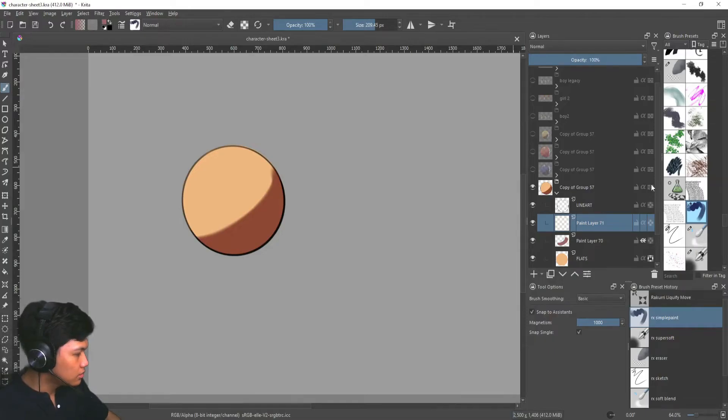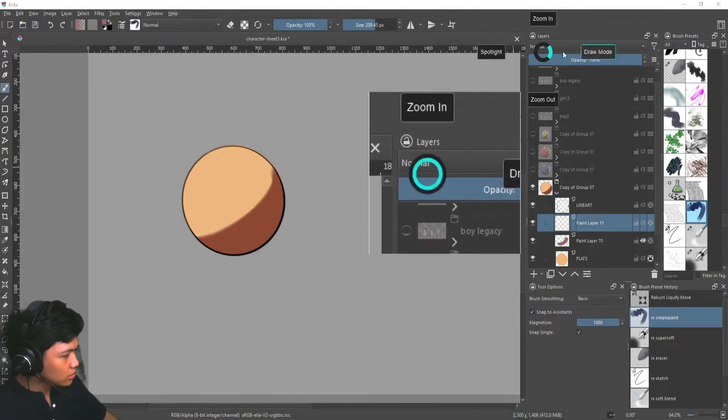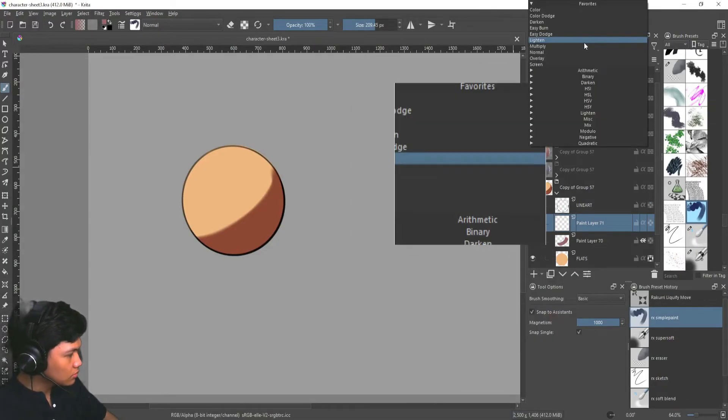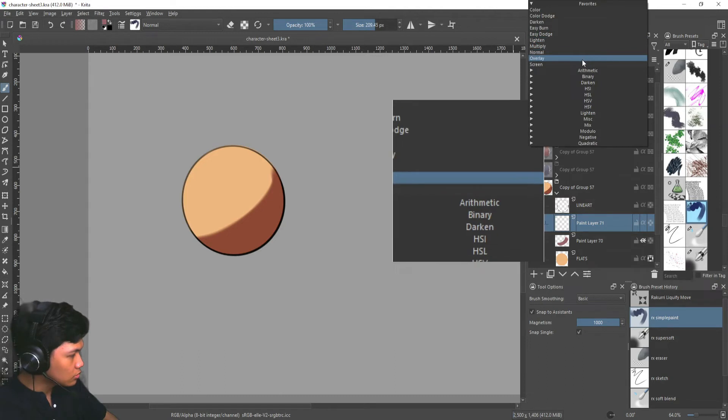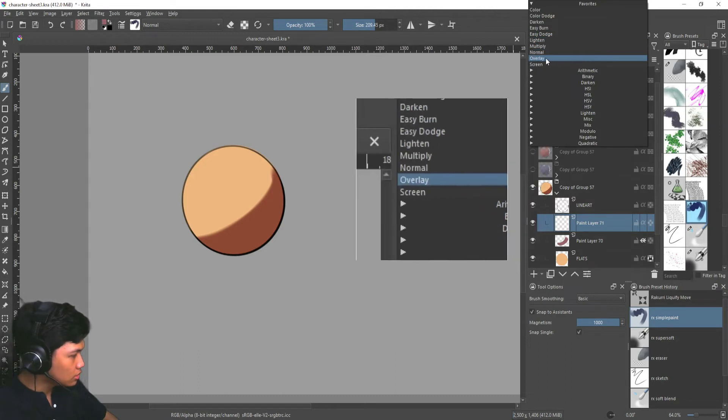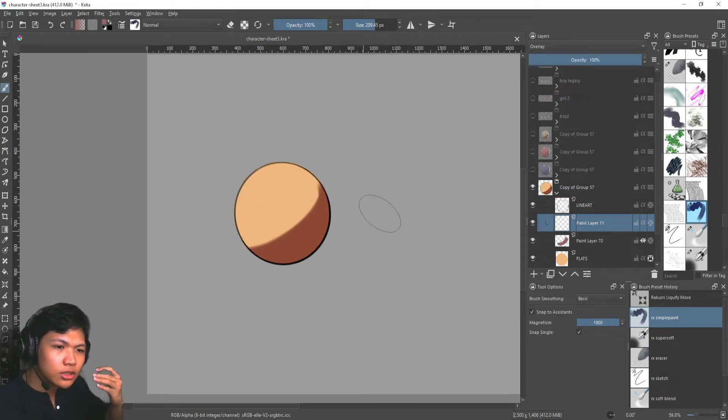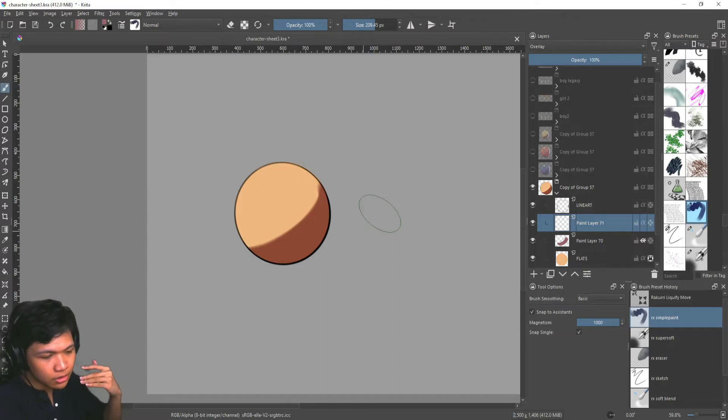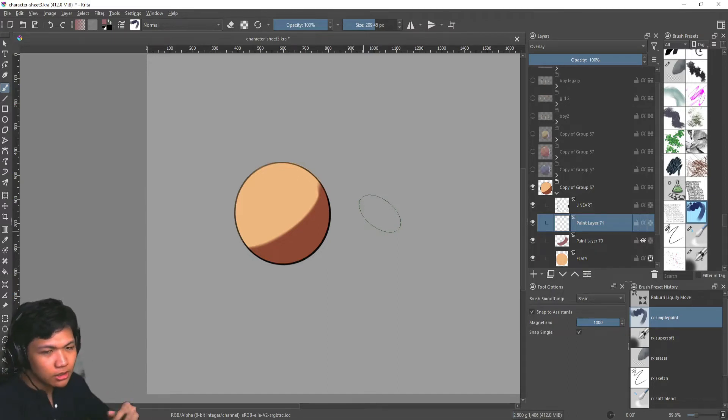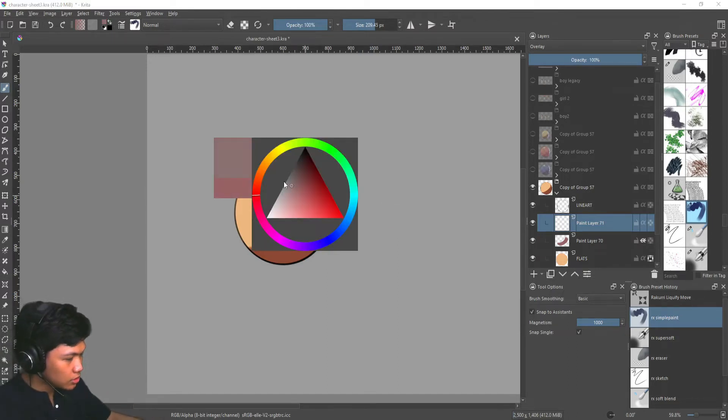So to simulate that, we're going to add an overlay layer. So over here, instead of normal, we're going to go to overlay. What overlay does is whatever's in the middle, whatever's 50% gray, nothing will happen.